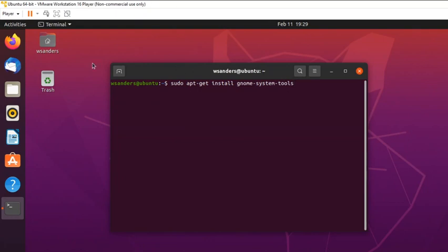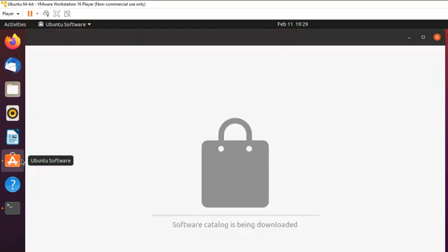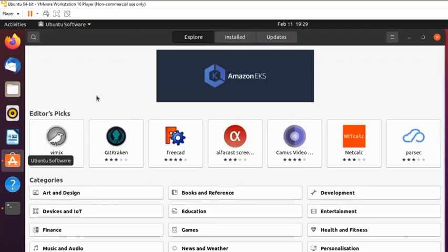Another way to get software is through the Ubuntu Software application — similar to a mobile app store. After executing the command, we can also see that the Ubuntu Software app loads a catalog giving you the ability to download tons of different applications developed for the Linux platform.